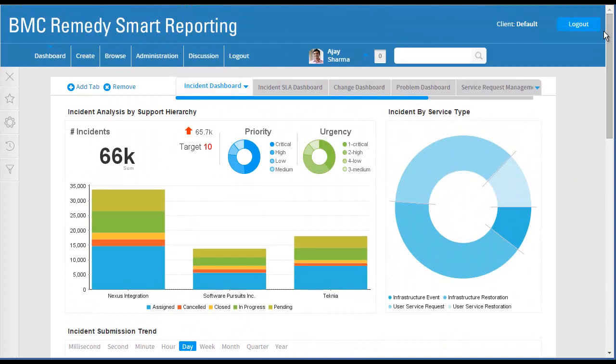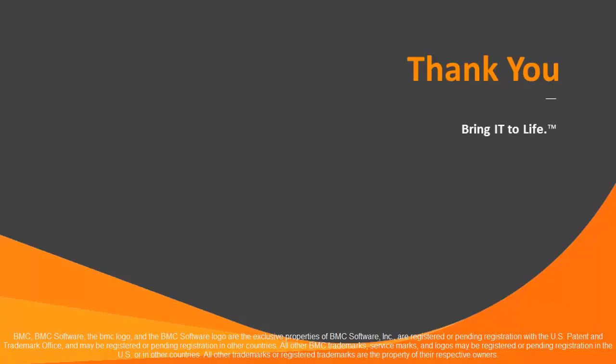For more information about BMC Remedy Smart Reporting, please refer to the online technical documentation at docs.bmc.com. Thanks for watching.